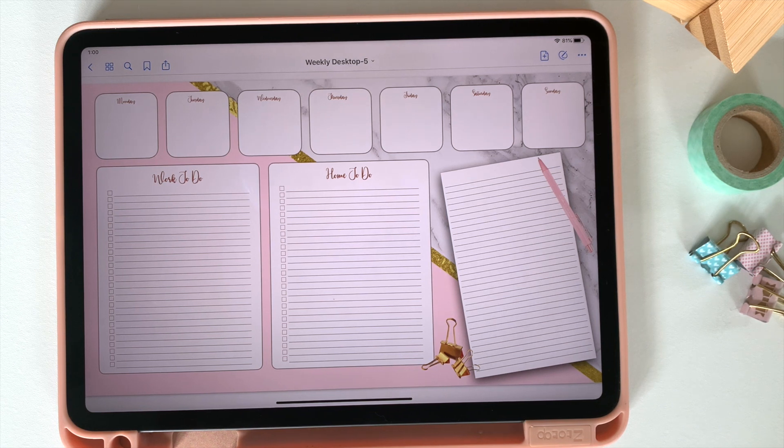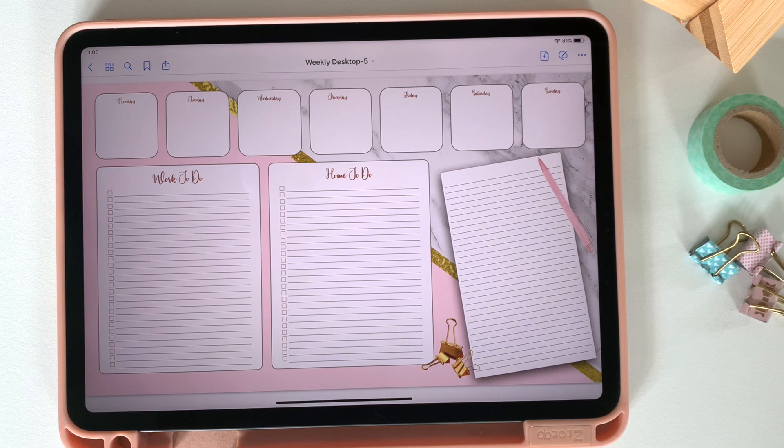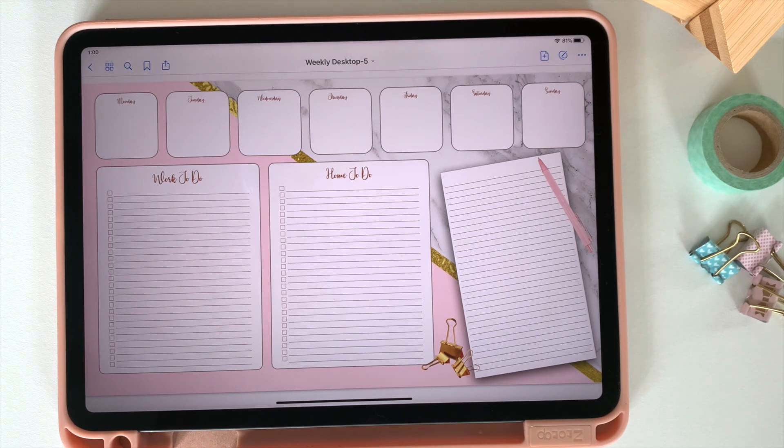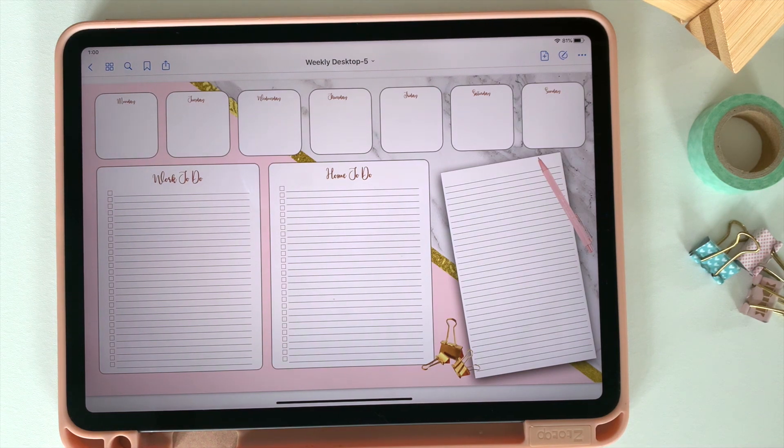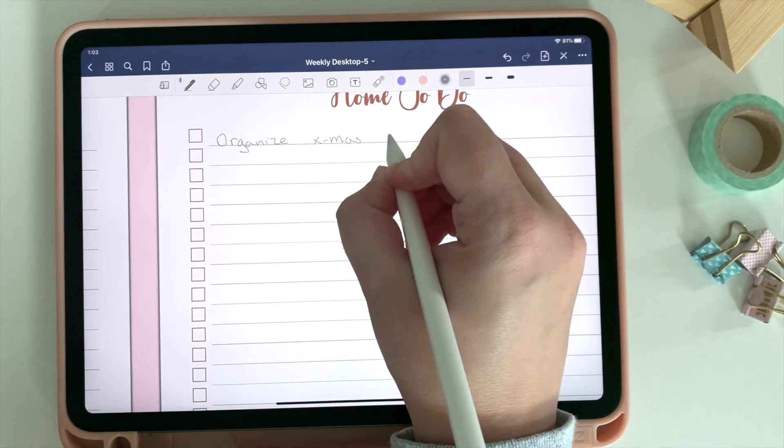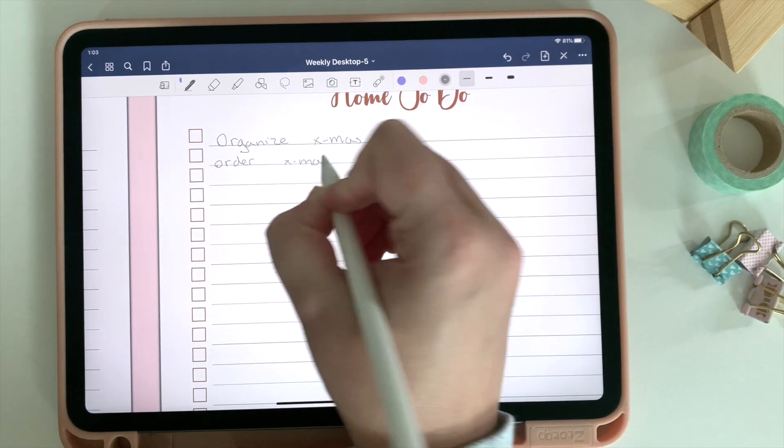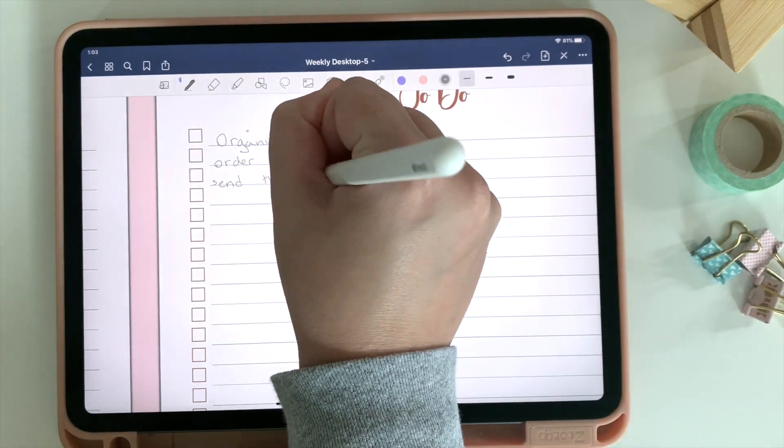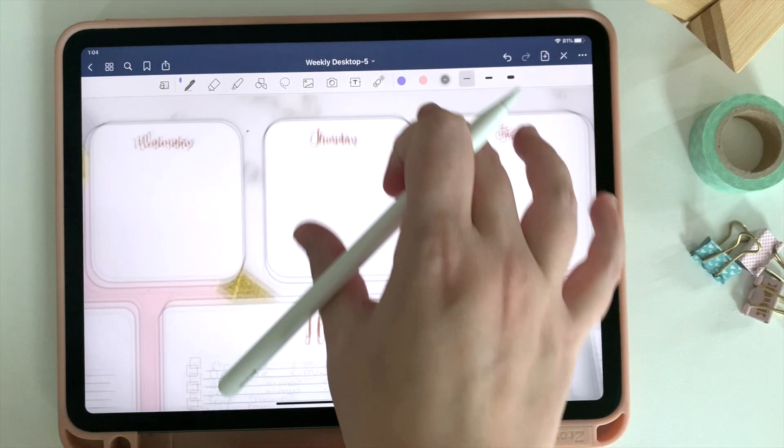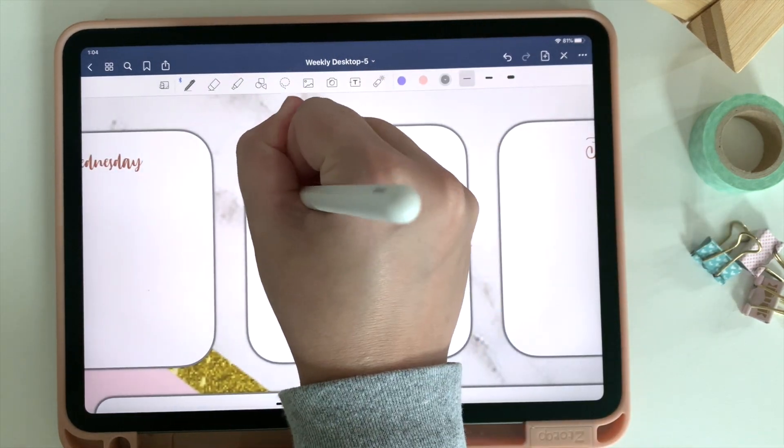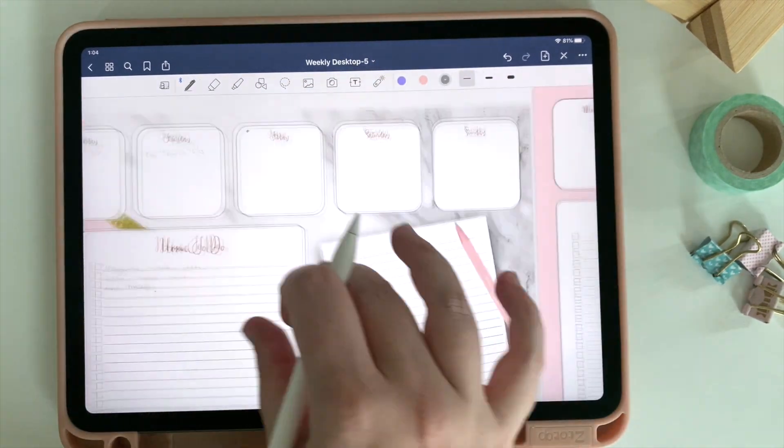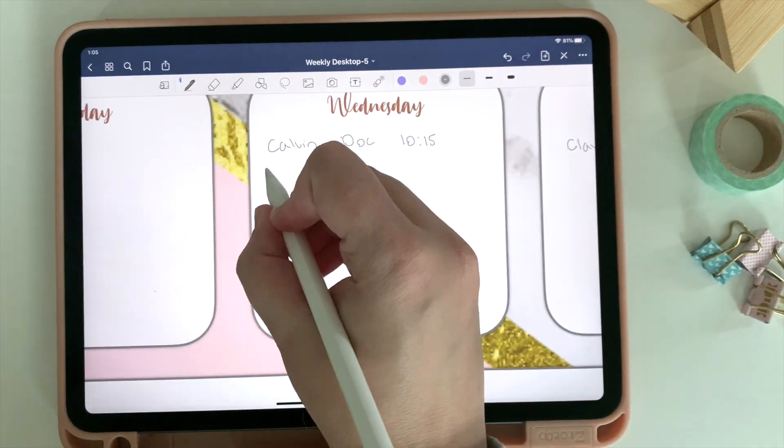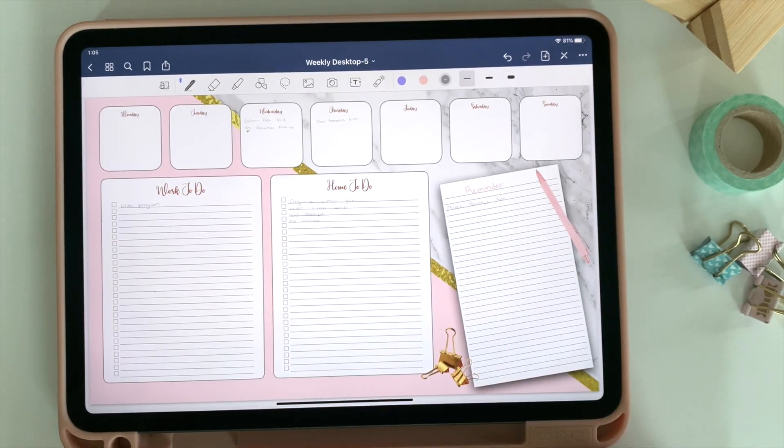Now I've got my desktop planner. And so my goal here is to have one page that I can have open at all times throughout the week rather than having to flip from page to page to calendar to calendar. And then at the end of the week, I can just erase it.